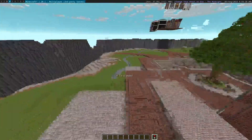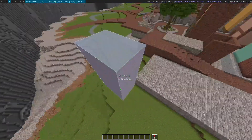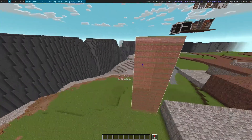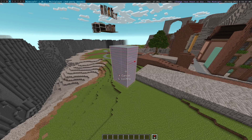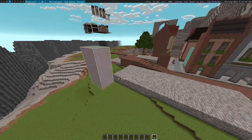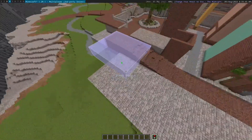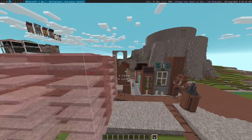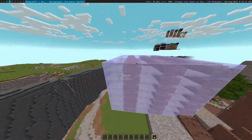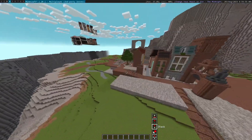Next up we have stack. Similar to WorldEdit stack, you can scroll and it will stack blocks like that. However, one cool thing about this stack is you can actually stack in two or three dimensions. We can stack this vertically, but then we can also stack it horizontally in two directions like that. So you can create a three-dimensional stack, which is really, really cool.